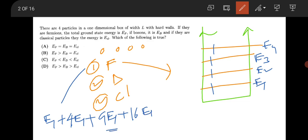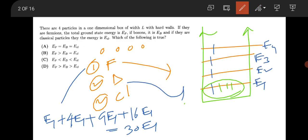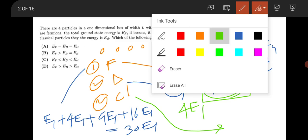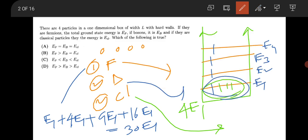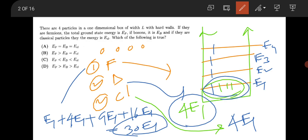So the total fermion energy is 30E1. In the case of bosons, all four particles can be in the ground state, so energy will be 4E1. For classical particles, they can also all be in the ground state, so energy is also 4E1. Therefore E_fermion > E_boson = E_classical. Option B is the correct answer.